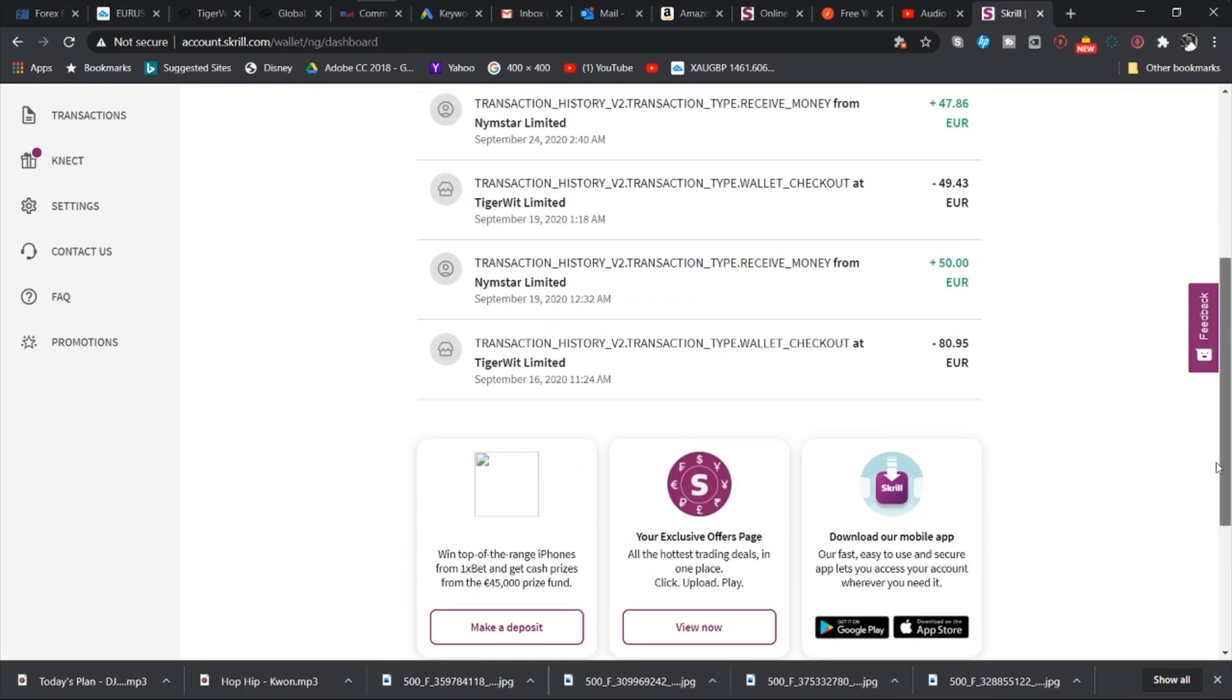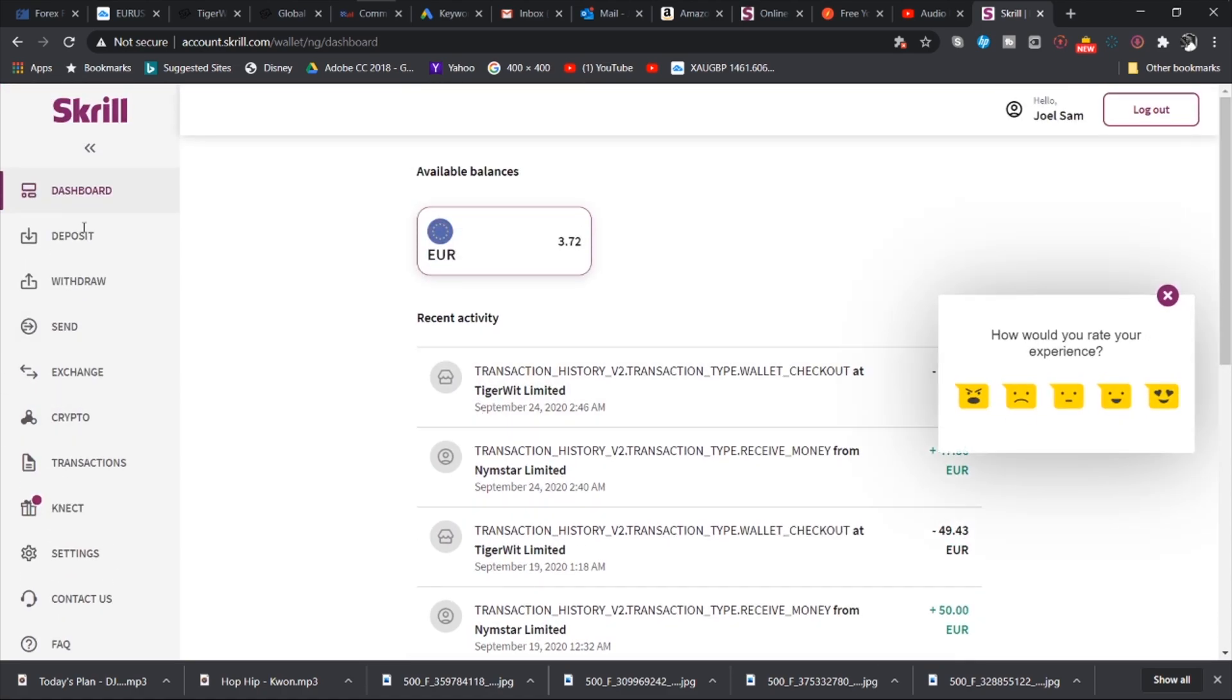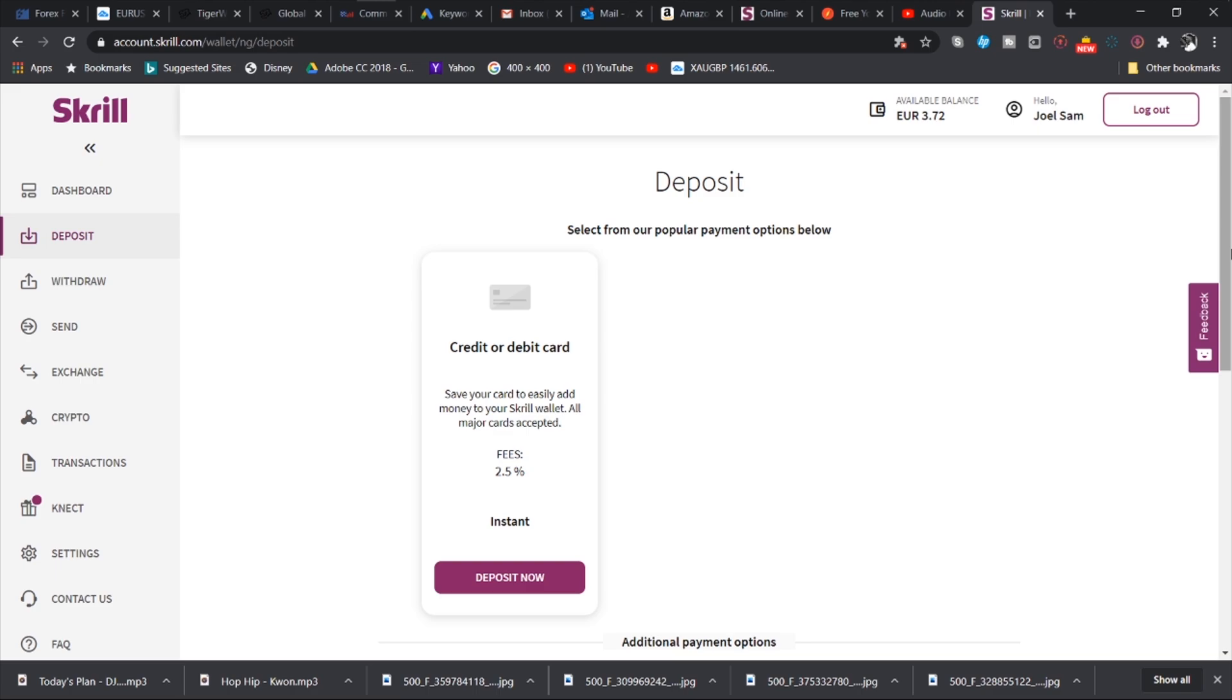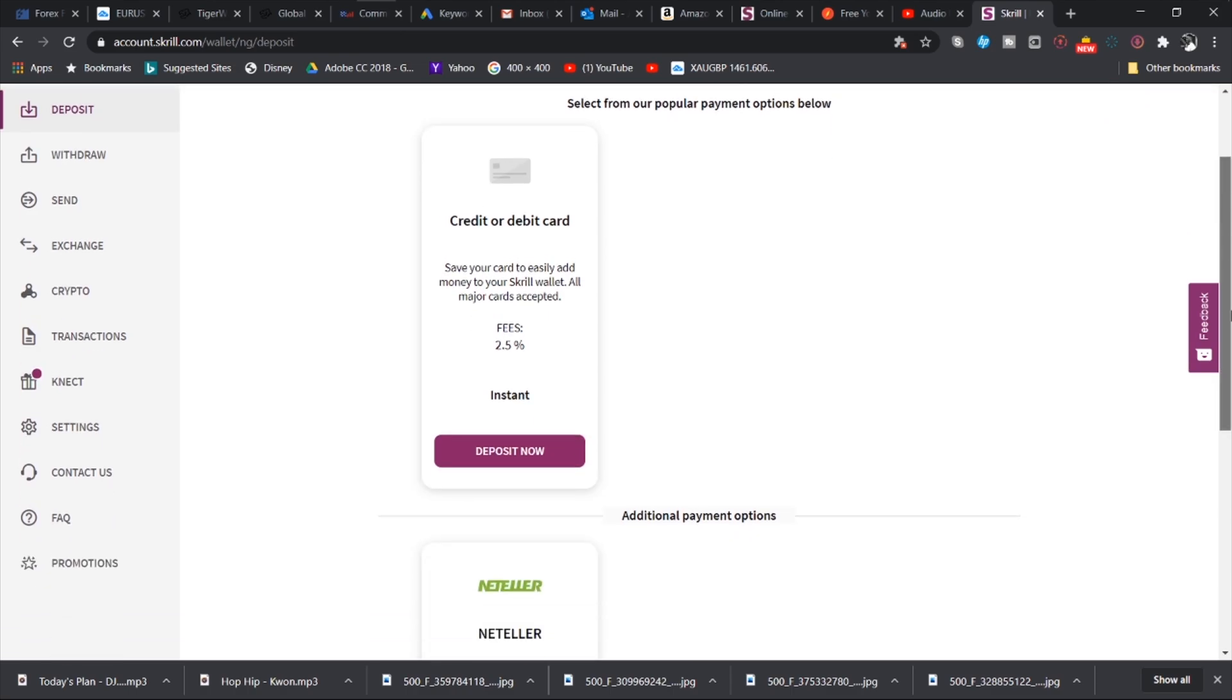The next tab is the deposit tab. And over here, that is where you'll be able to deposit money. Of course, if you have a Visa card you can easily use it. If you don't, you can download Pompa Pay and get the virtual Visa card like I taught you, and easily link this to your Skrill account. It will work perfectly. In fact, that is what I have linked to my Skrill account.